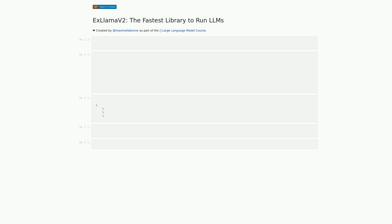Hello and welcome to this video walkthrough on using xLama2, a library for running large language models. In this video, we will be going through a Jupyter notebook that demonstrates how to use xLama2. The notebook includes code for installing xLama2, downloading a pre-trained model and dataset, quantizing the model, copying files, and running the model for inference.